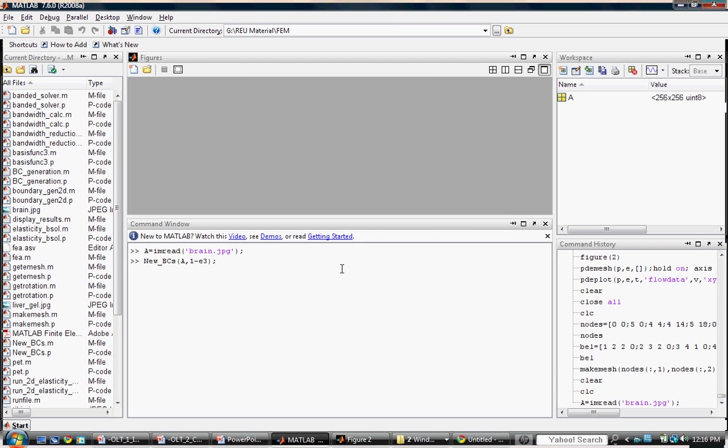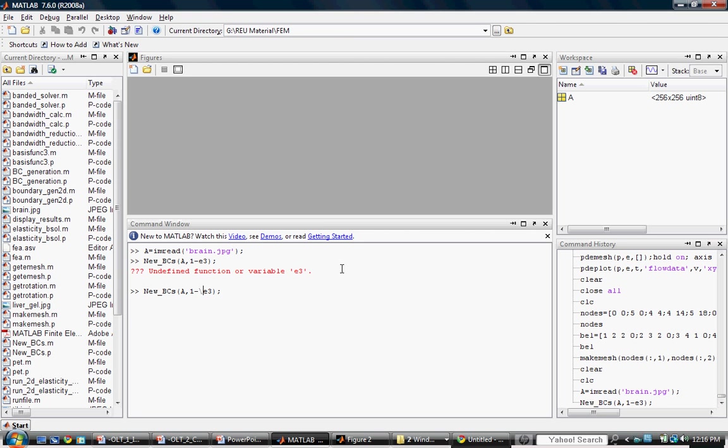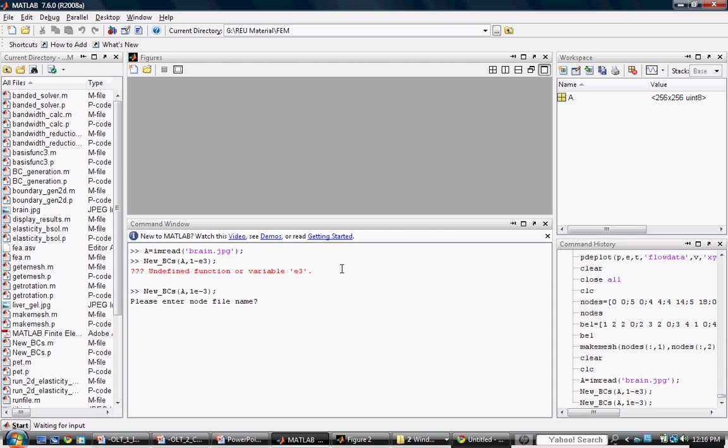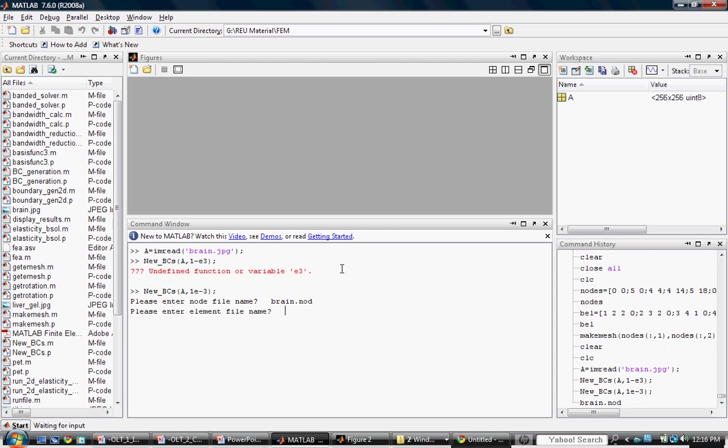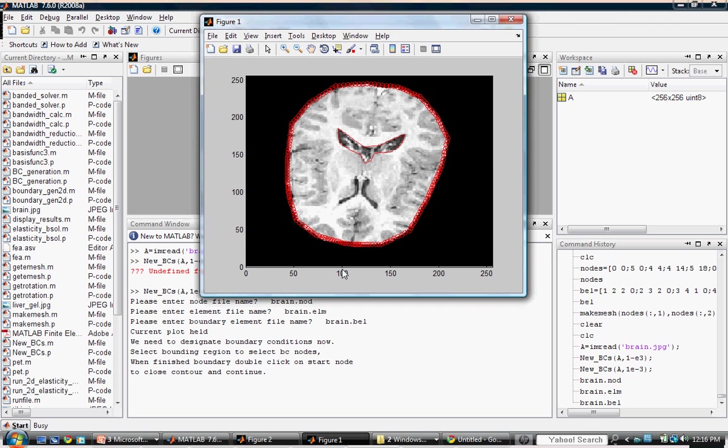And now I will use the new bcs function to specify new boundary conditions. My inputs are the image and the pixel length, which is one millimeter. And now we are prompted to enter the node file name. And we enter all of the previously saved files from our brain mesh that we created before. As you can see, the program jumps immediately to the boundary condition definition stage. Designate a new boundary condition and proceed as before. This time we will use a 10 millimeter compression displacement on the front and fix the posterior boundary.